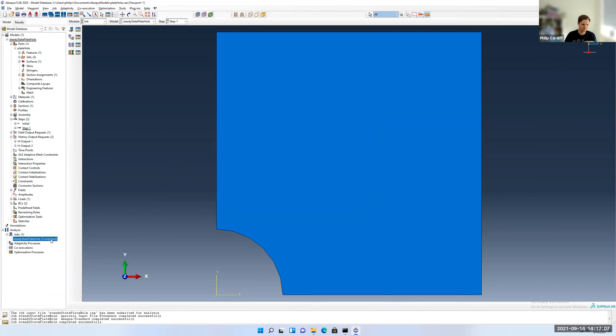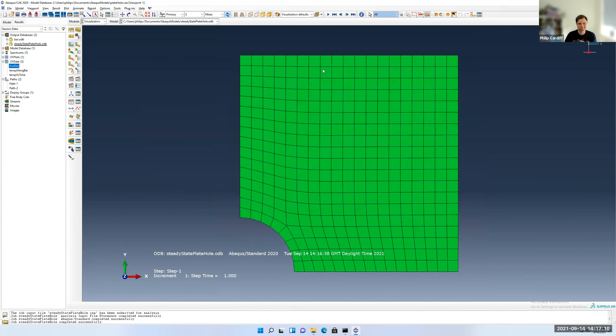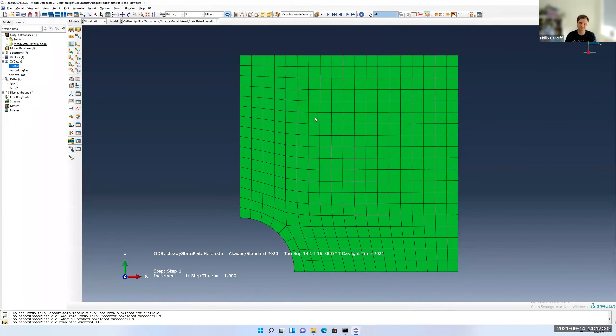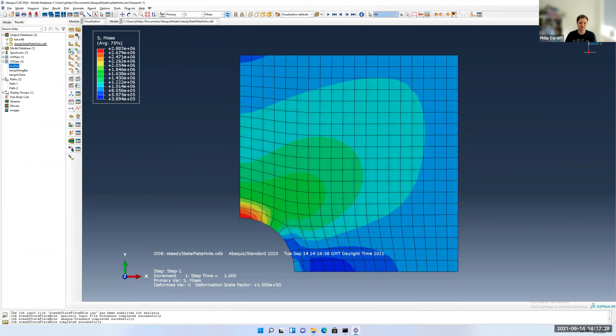So I go right click results. So you can see for of the order of hundreds of elements, you're talking about a second to solve the problem. Once you go to thousands, then you start to talk about tens of seconds and minutes. And once you go to a hundred thousand, then I mean, it doesn't ramp up linearly. It ramps up exponentially. So it can start to become hours then, and then you're starting to look at running on a cluster.